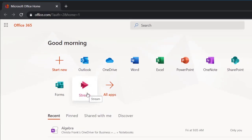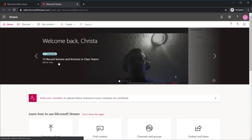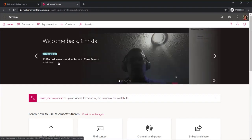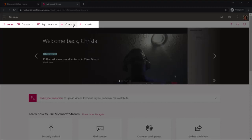To create your channel, select the Stream icon from the landing page. Once you are on the Stream landing page, you will see a taskbar. Select Create from the taskbar and then select Channel.